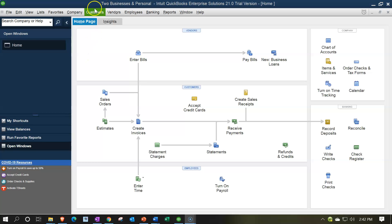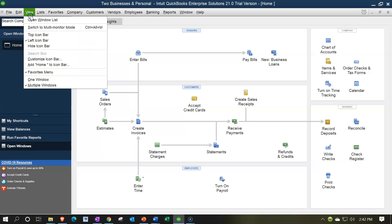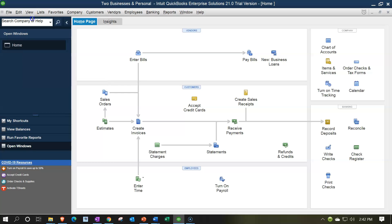Here we are in our practice file. We currently have the open windows open. You can open the open windows by going to the View drop-down, selecting the Open Windows list. In prior presentations, we set up our accounts and our classes. We're focusing in on three different groups, which you could think of as three different locations or two different businesses and a personal side of things that we want to be breaking out, and we're going to be doing so with the use of the classes.